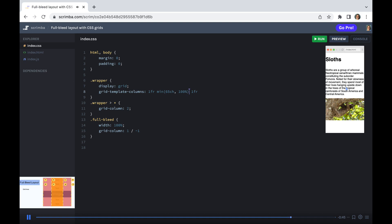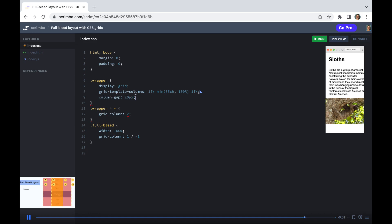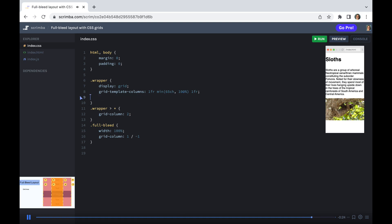But we have one more thing we need to add, and that is some padding here. So you may be aware of the gap property, or in this case, we could say column gap, and we could say 20 pixels. But that's going to give us our overflow problem again because we're adding 20 pixels to 100%.